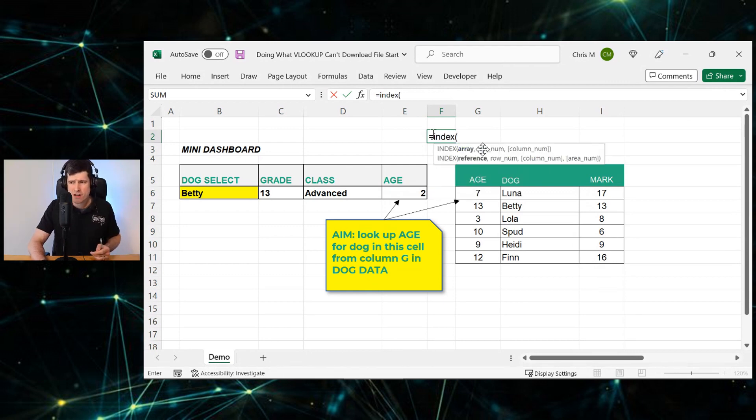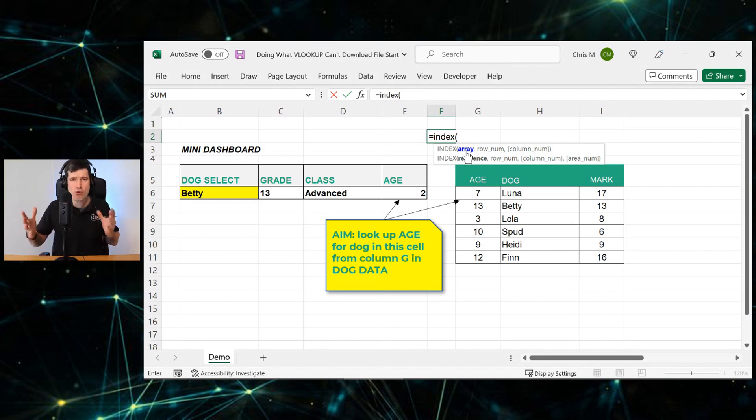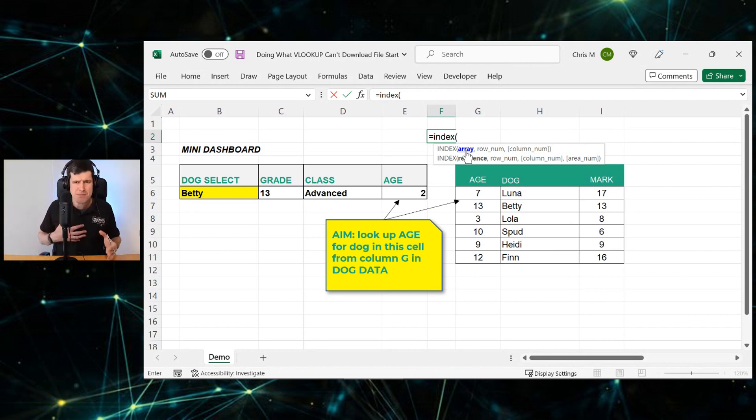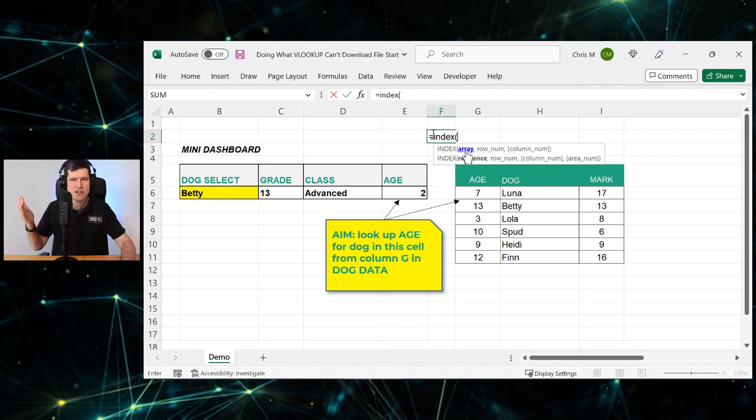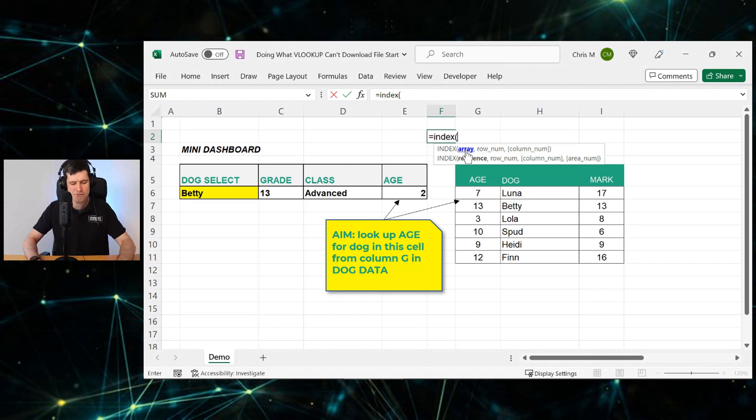We've got to specify an array or a range, but what if you can't specify a range? Maybe you don't want to use tables, and maybe your data set is going to keep changing. This is the problem I always have with INDEX.